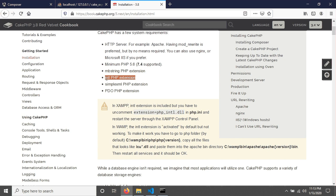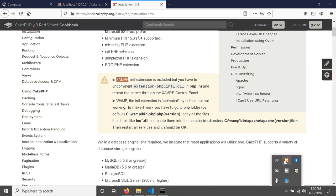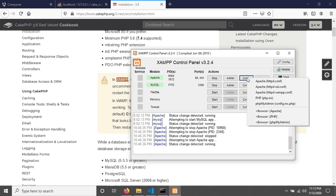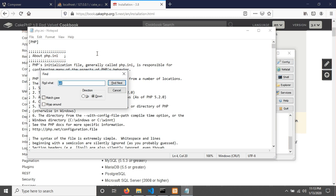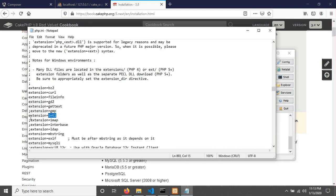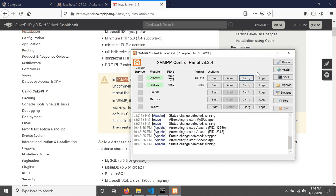To enable the PHP INTL extension in XAMPP, open the XAMPP control panel, click on the config file, and open PHP INI. Press Ctrl+F and search for 'intl'. Find the line 'extension=intl', remove the semicolon to uncomment it, save the file, and restart Apache.